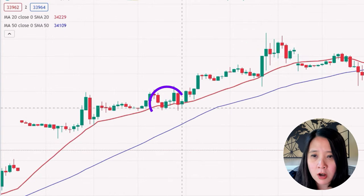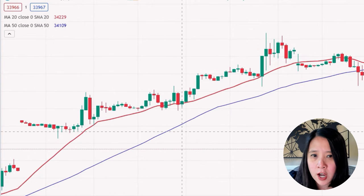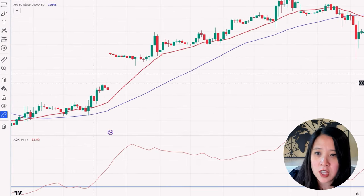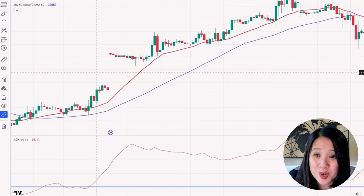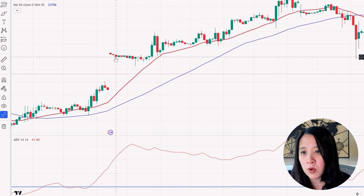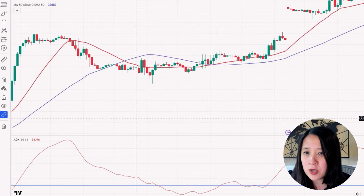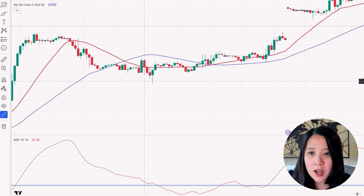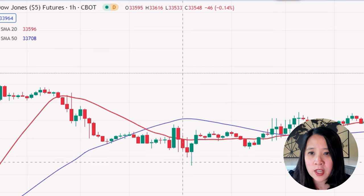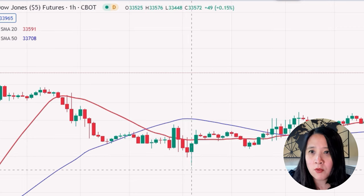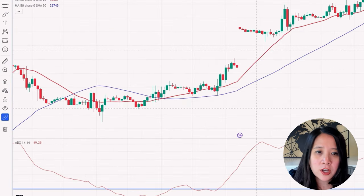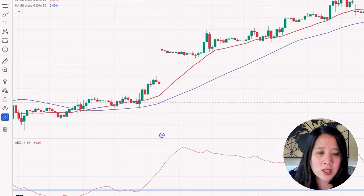Here we have some long signals. This one becomes a beautiful trade to the upside — five for five. Here's another long signal, and even though there's a gap up, that's six for six. Here's another short signal — ADX is greater than 20 — we sold at 33,594 and it went to 33,448. Six for six, with countless examples of consistent winners using this strategy.